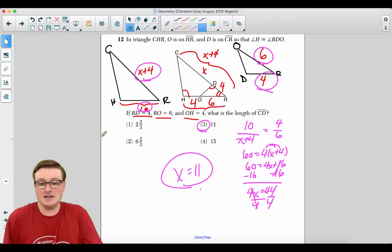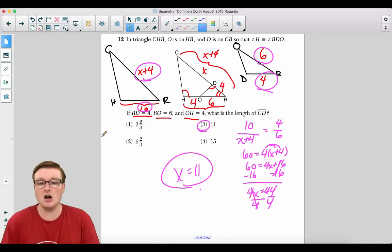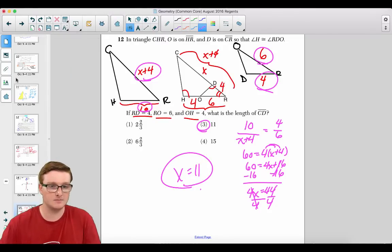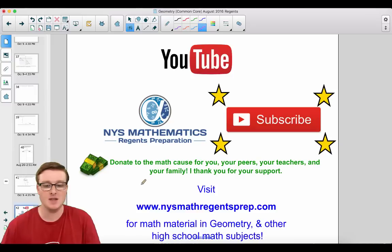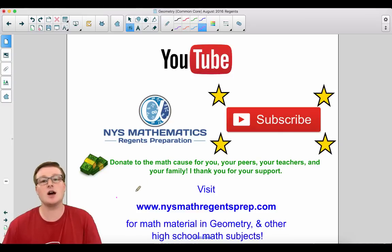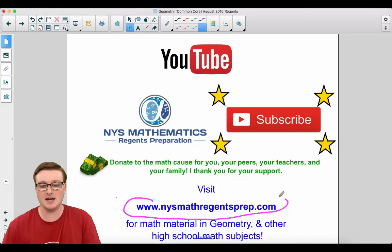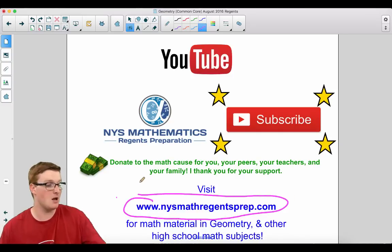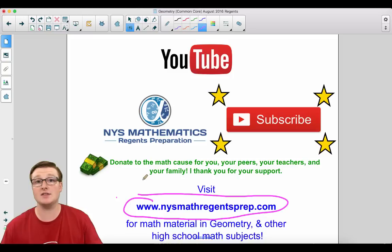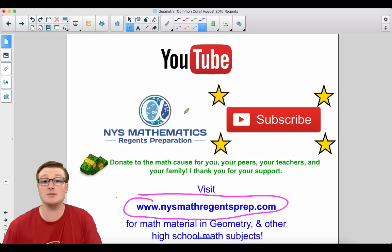That is the conclusion of this video. I hope that you did well on this section. Please hit that subscribe button down below and make sure you visit my website at www.nysmathregentsprep.com for much more math content in geometry and other math subjects. I'll see you soon.